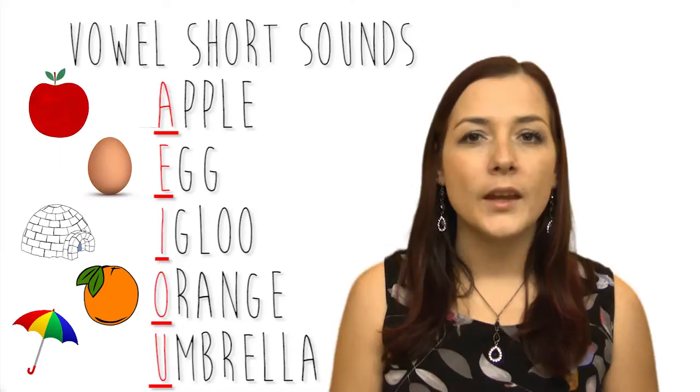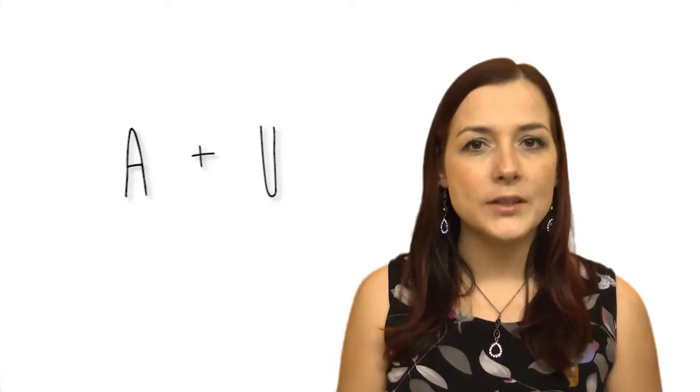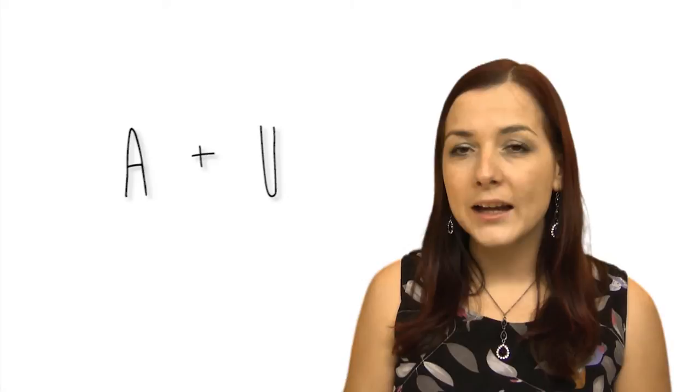Now sometimes people have a problem with A and U because the sound is very similar. The A is more like the sound you'd make if you went to the dentist and they said open your mouth. Or if you were scared. A. For U just think of the word up.